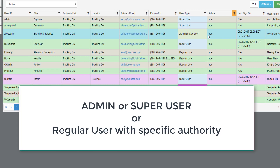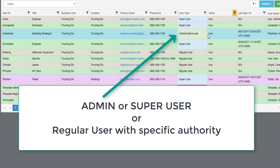To use this feature, the user must either be an admin or super user, or the user profile must be updated to give them specific authority.